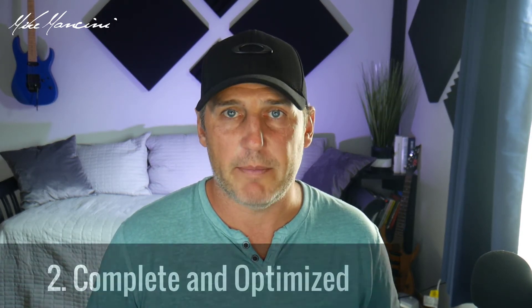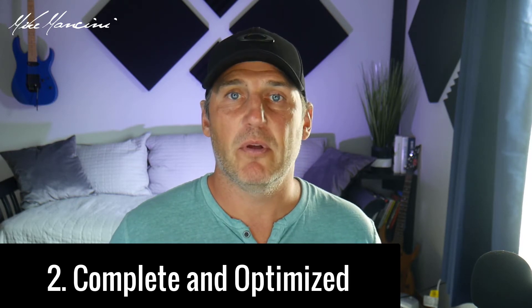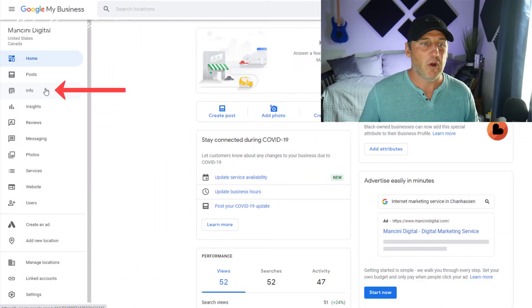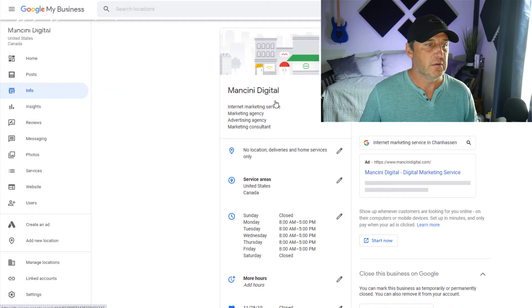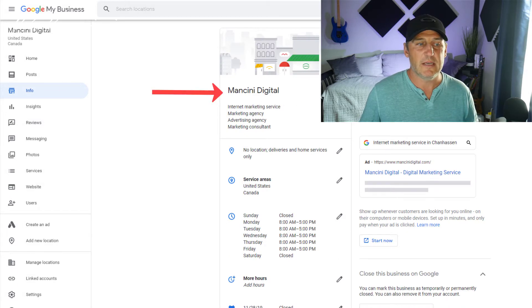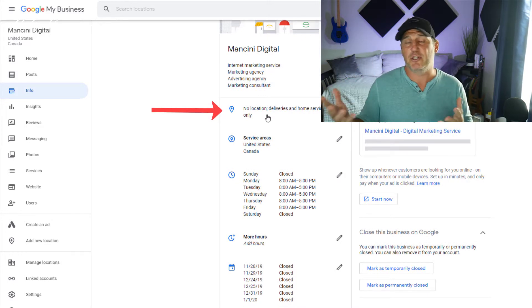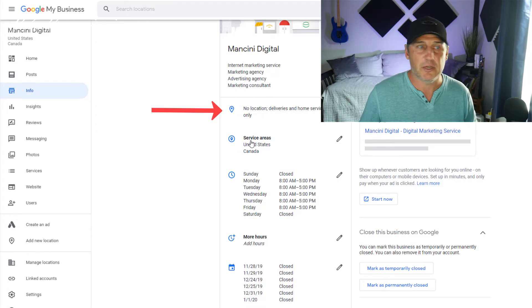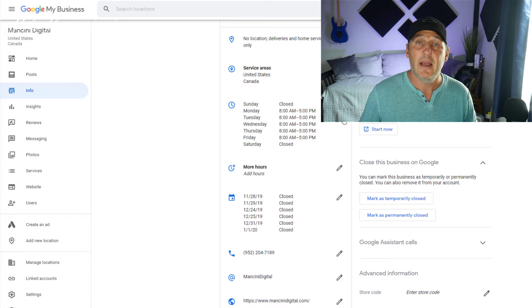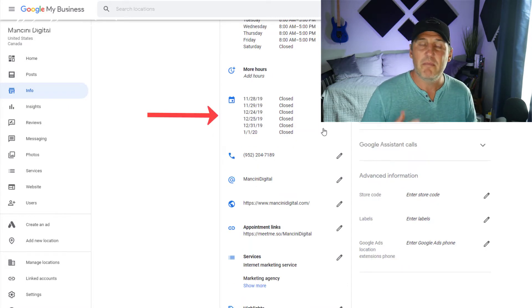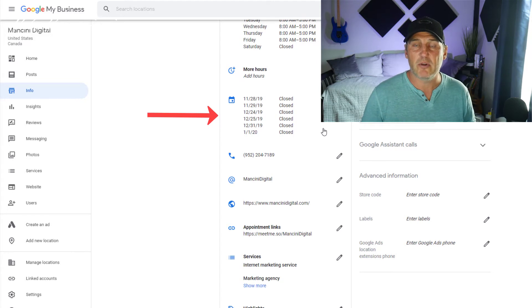The second tip is Google loves it when your Google My Business profile is complete and optimized. This is very simple — you just fill out every single question they ask you. For example, in the information area, it asks for your business name, what services you provide, your service areas, and your hours. Don't just leave it at 24 hours a day if your business isn't open 24 hours. The more information you provide Google, the better.